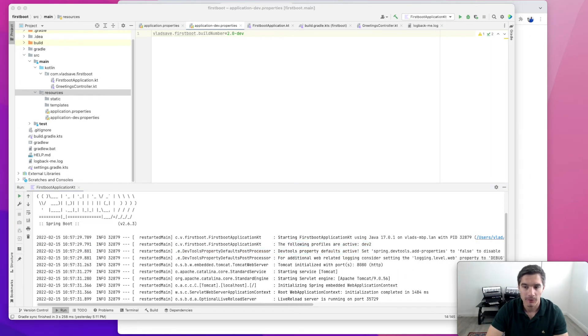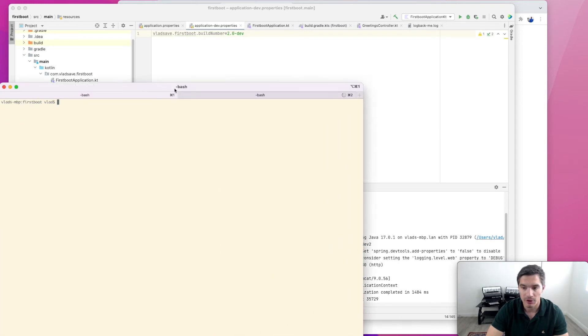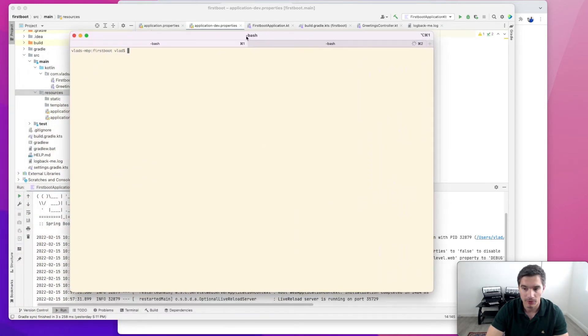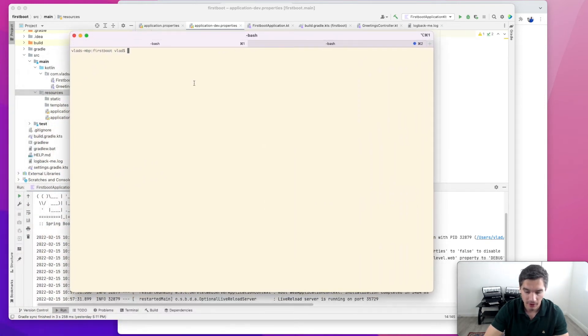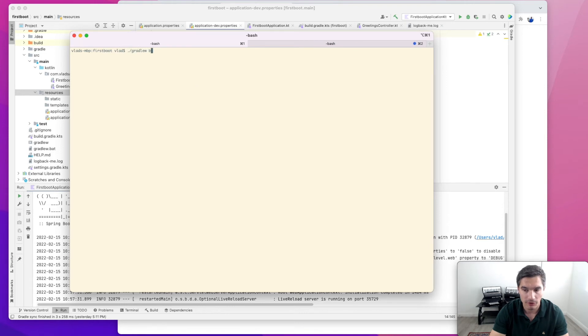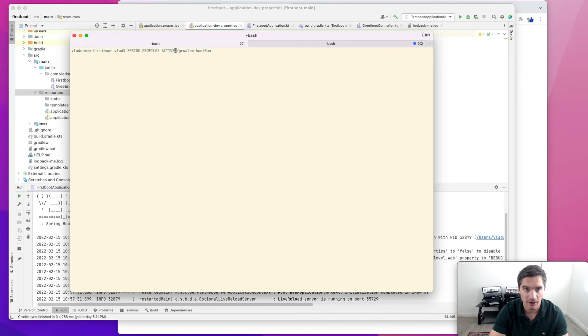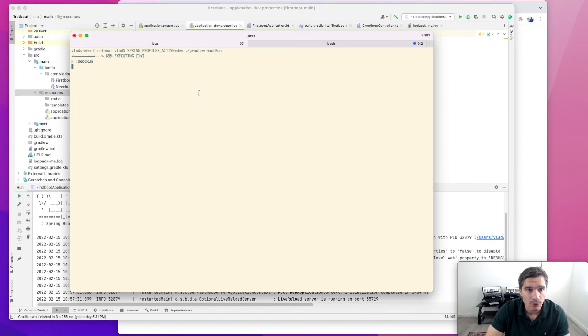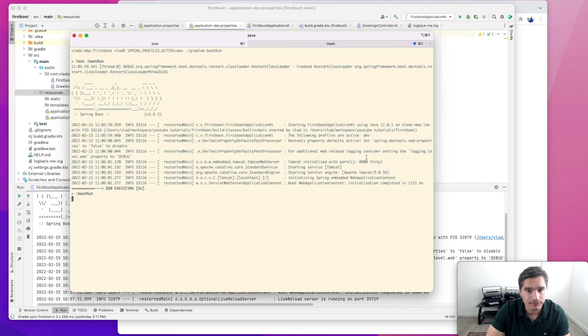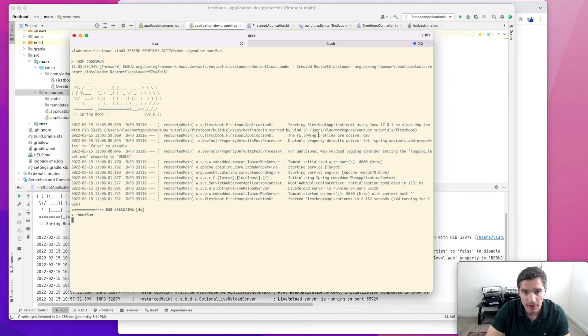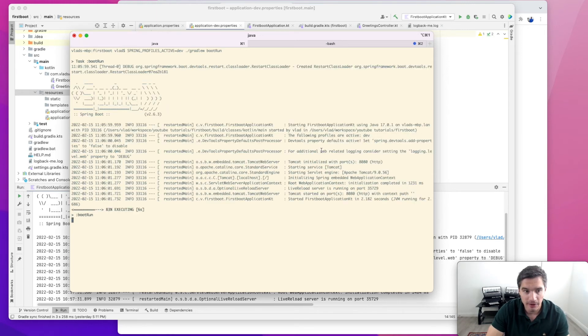If you are running Spring Boot in the console using Gradle, the same two methods can be used to switch between profiles. Normally we would just use the bootRun target in Gradle. If we set the spring_profiles_active environment variable, we wait a second. And it says right here the following profiles are active dev.